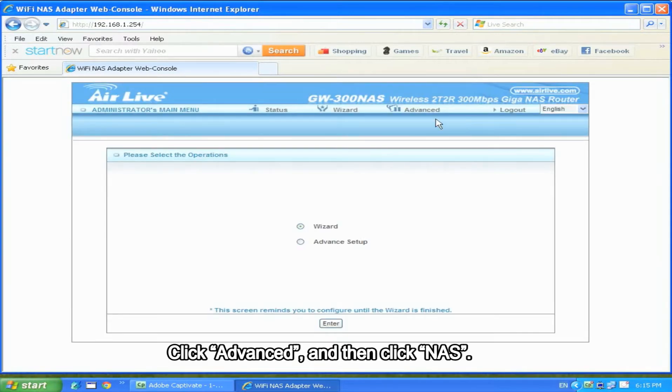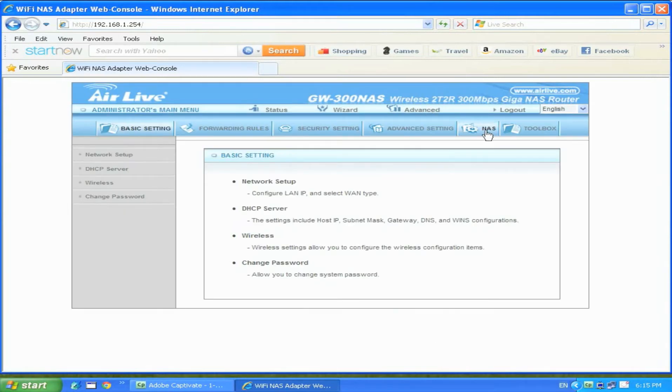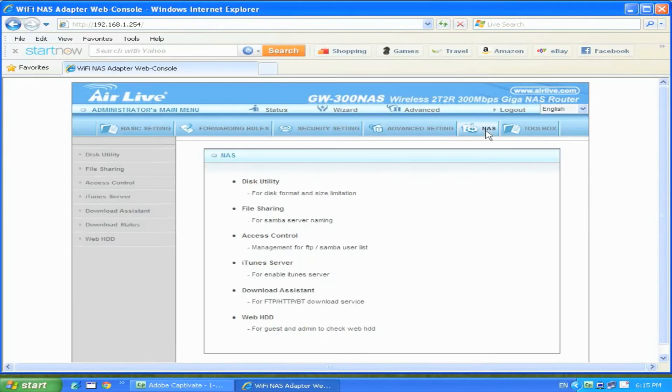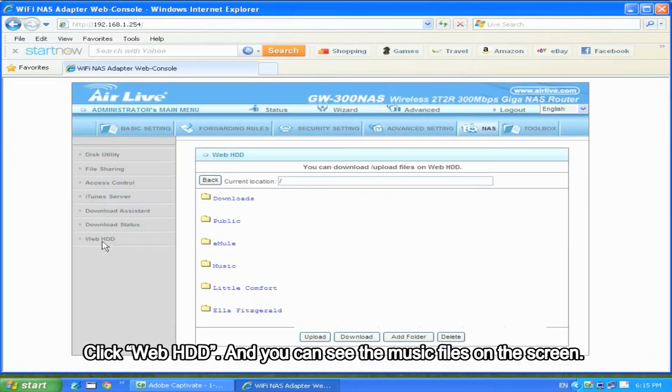Click Advanced and then click NAS. Click Web Hard Disk and you can see the music files on the screen.